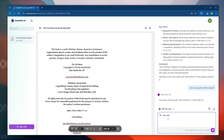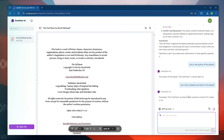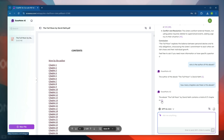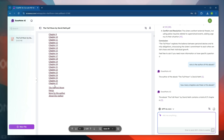Click on the reference and see here the ebook author details are mentioned, and that's correct. We can ask more questions like how many chapters are there in this ebook. Boom — here we have the answer: The Full Moon by David Net contains a total of 27 chapters, with a reference. Click on this and see here we have the confirmation — it has 27 chapters.